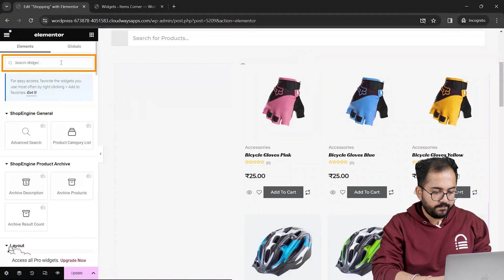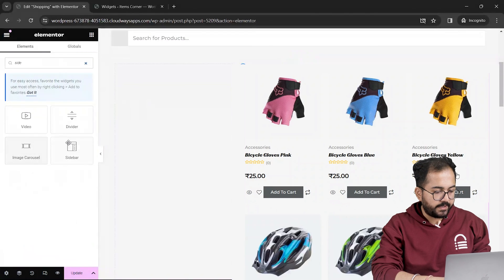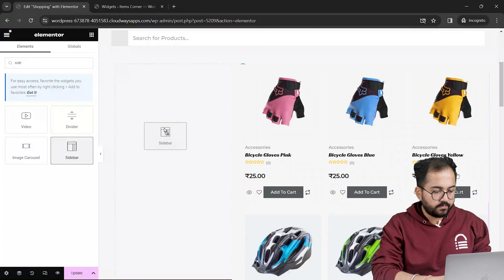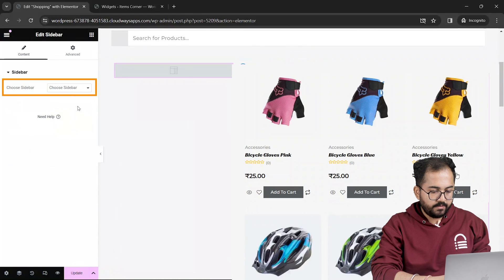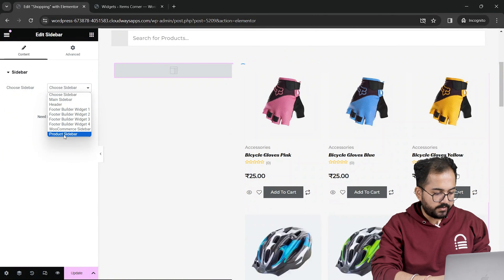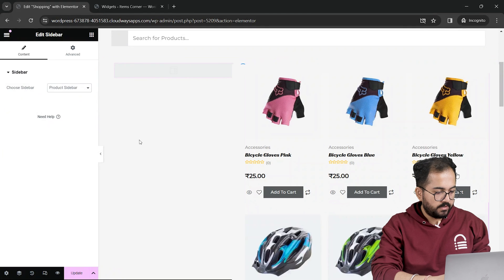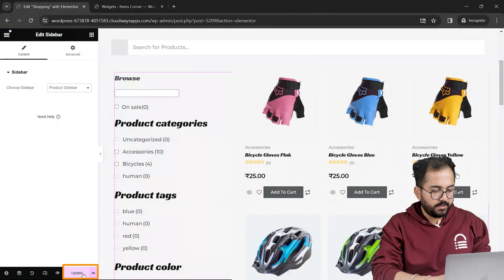On the left I'll look for the widget called sidebar and drag it to this section. Now from this drop down, choose product. Let's save it by clicking here.